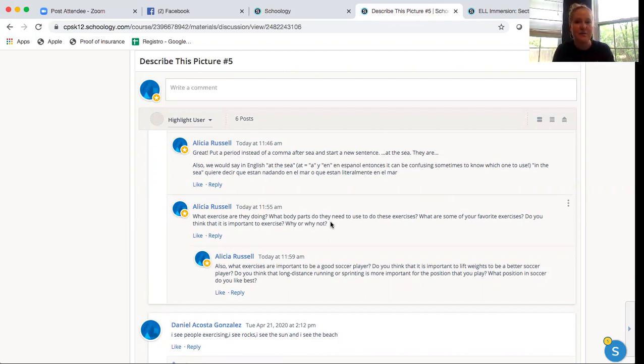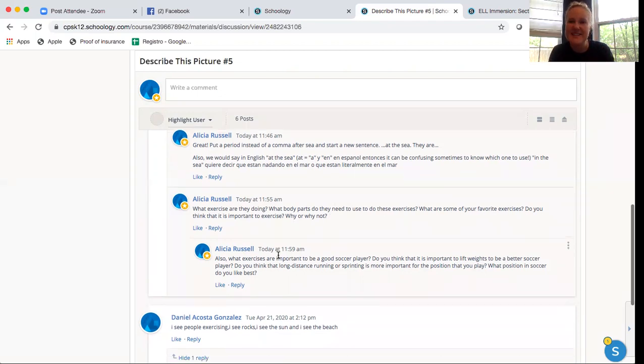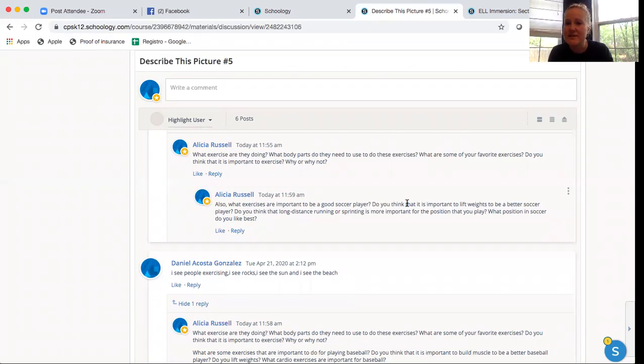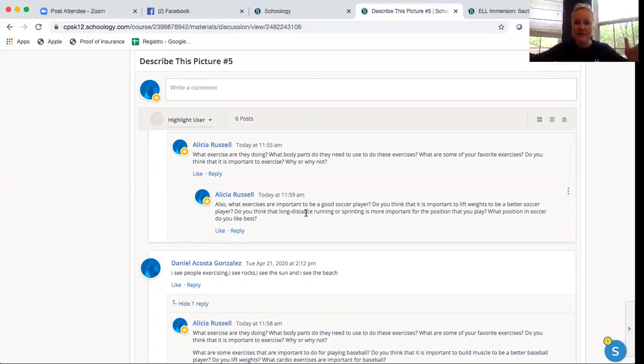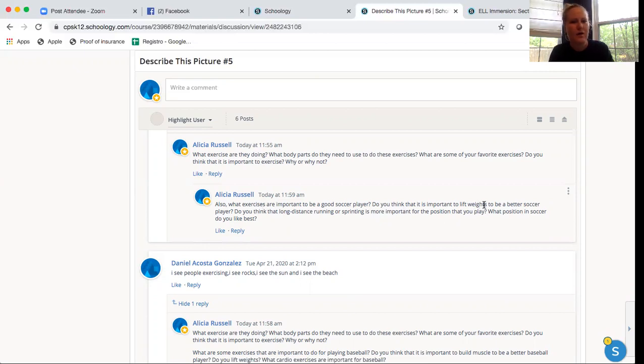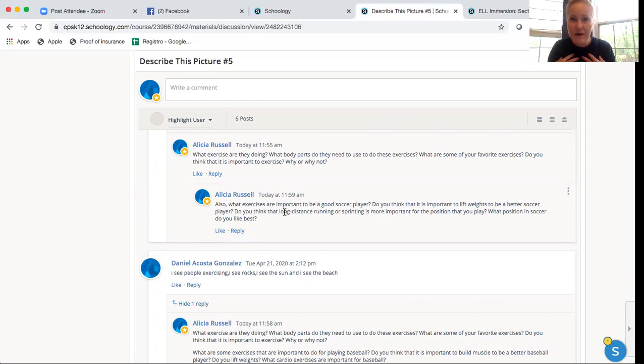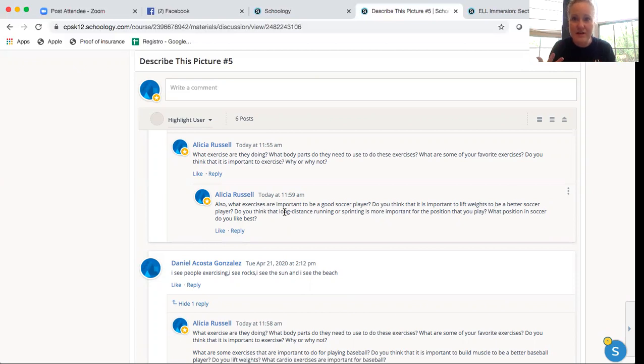So she gets to respond to me and gets to practice a lot. Again, she can respond with the speaking recording, or she can write her answer. And then I say, also what exercises are important to be a good soccer player. Do you think that it is important to lift weights to be a better soccer player? Do you think that long distance running or sprinting is more important for the position that you play? What position in soccer do you like best? So I get to ask her questions about what I know she is interested in. And then she gets to practice talking about what she's interested in here on Schoology for me to listen to or read and for you guys too.